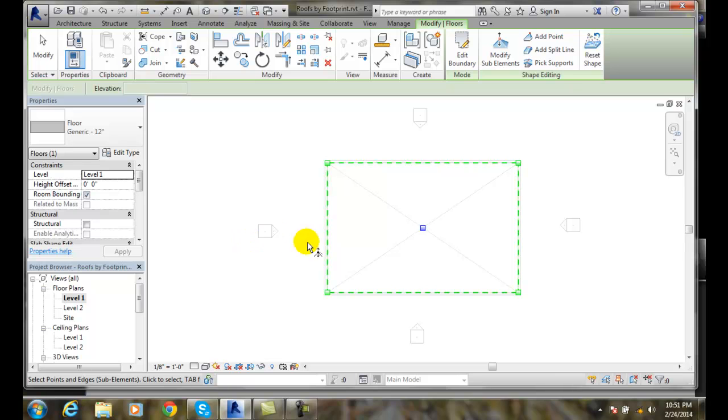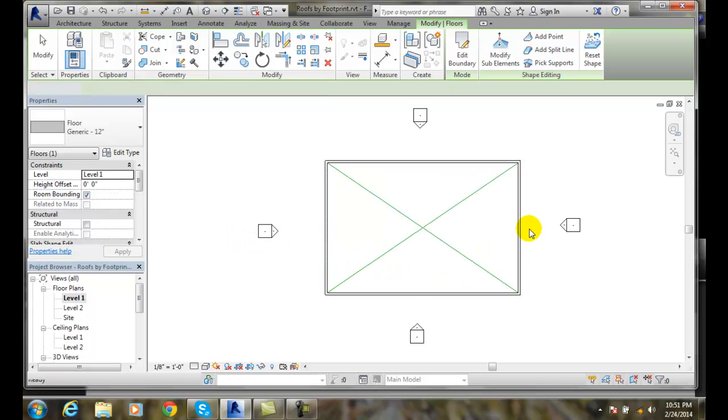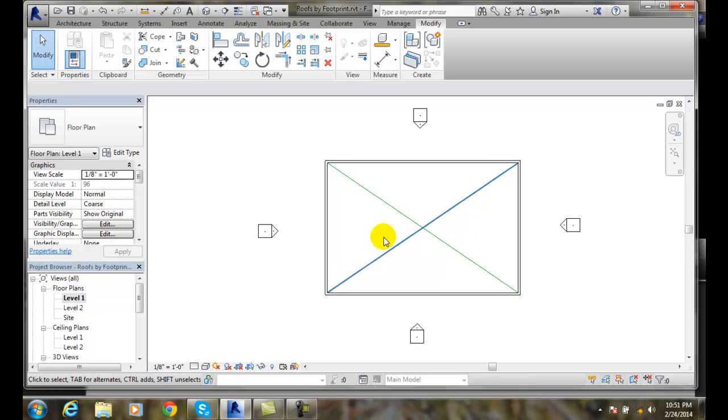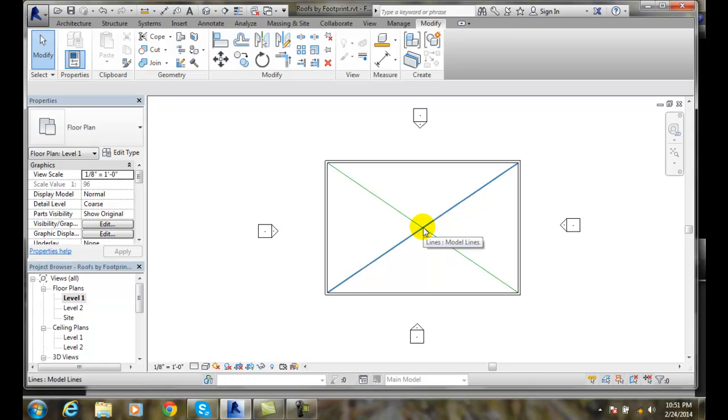And I'll hit escape and now when I come out of it I have my model lines in there but I've now tapered this floor to be going down to this spot right here.